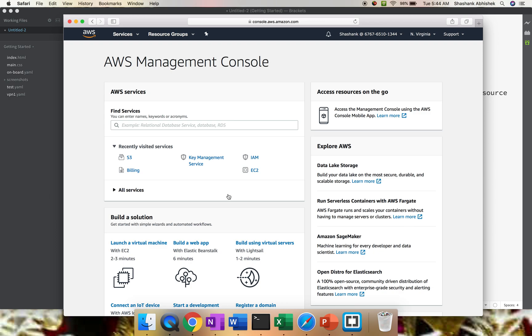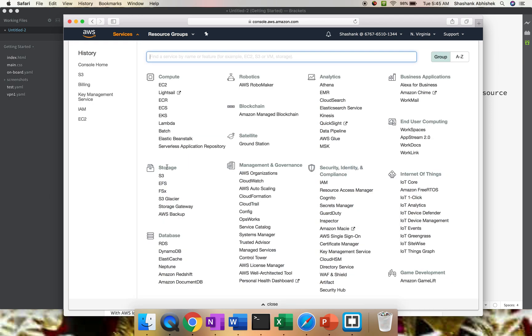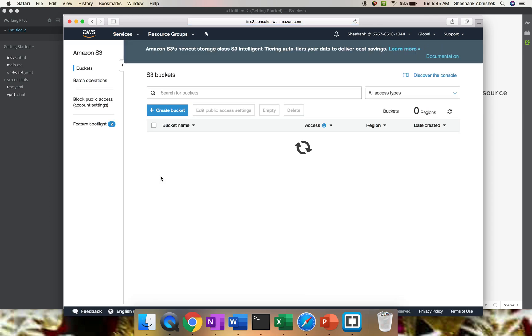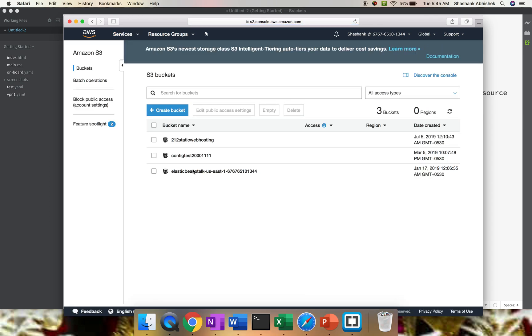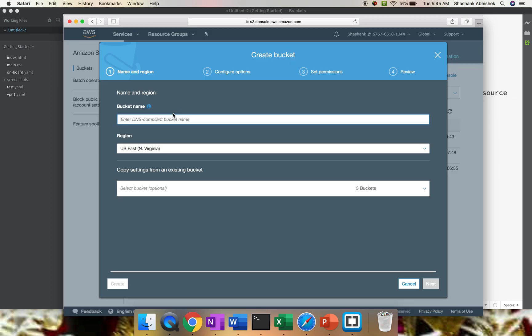This is my AWS management console. I've logged in with my user Shashank. To complete the configuration, we have to go to the S3 console. Go to Services, in the storage section you'll find S3. This is my S3 console. I have three buckets already present, but for this video we'll be creating two new buckets - one source and one destination. Click Create Bucket.